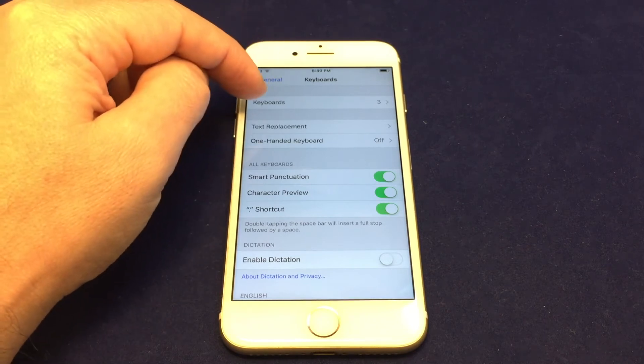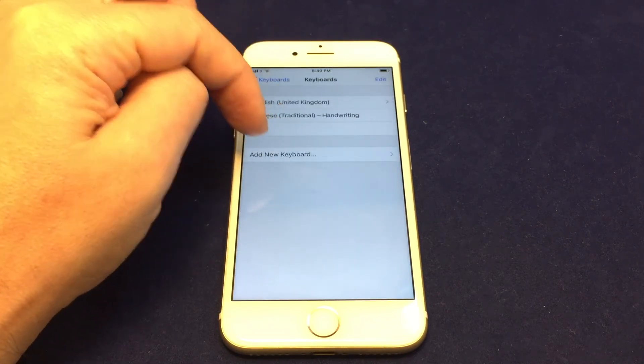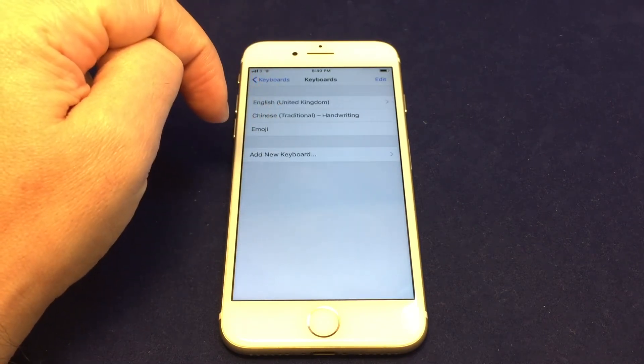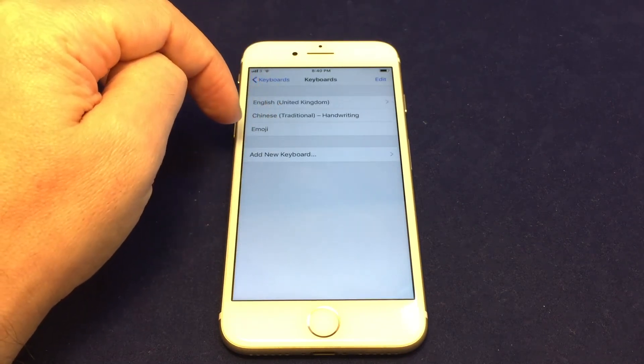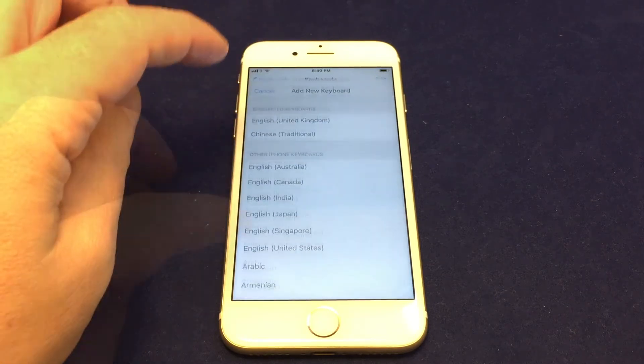So if you go to Keyboards, you can see what's in here already. And then if you want to add new ones, just click on here.